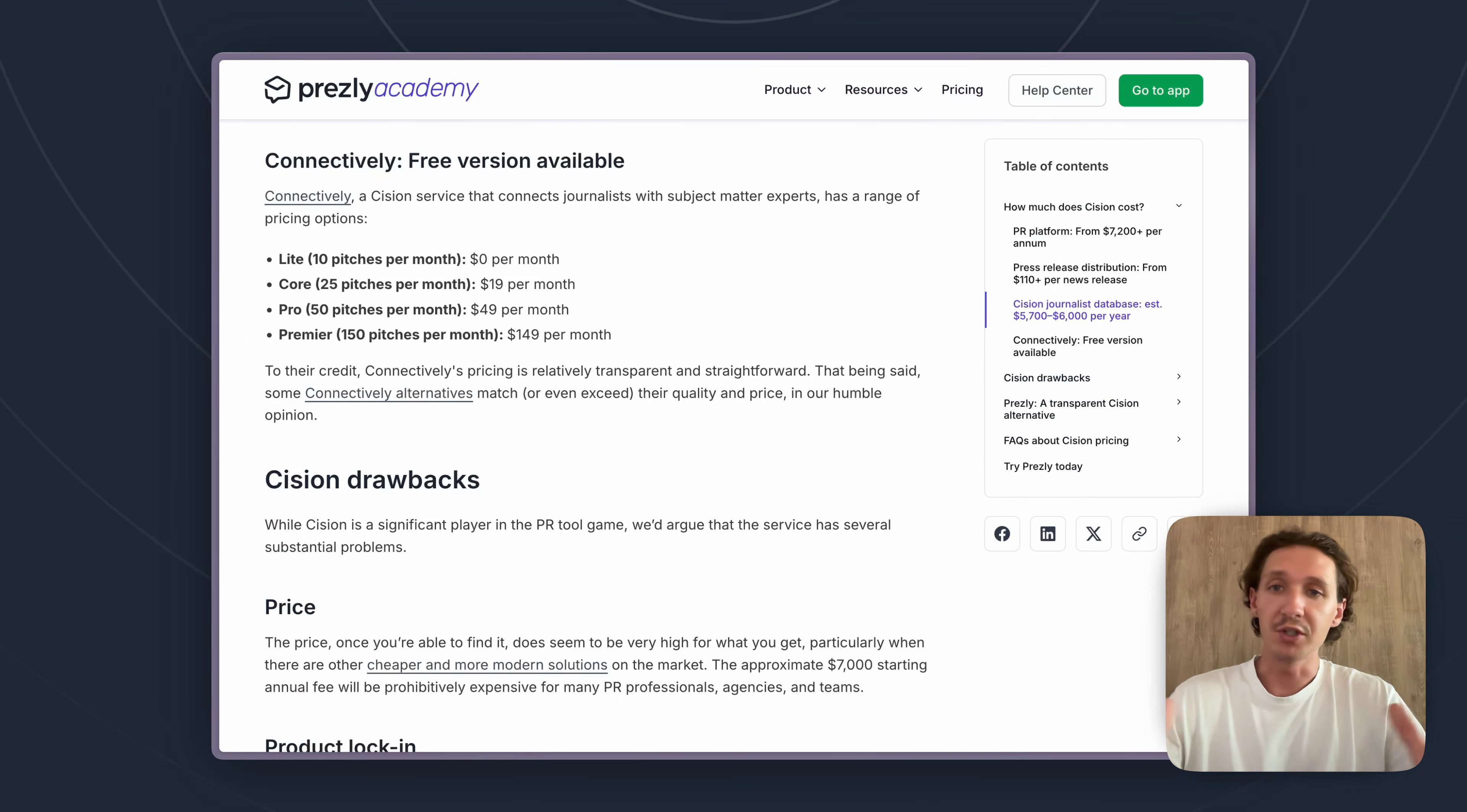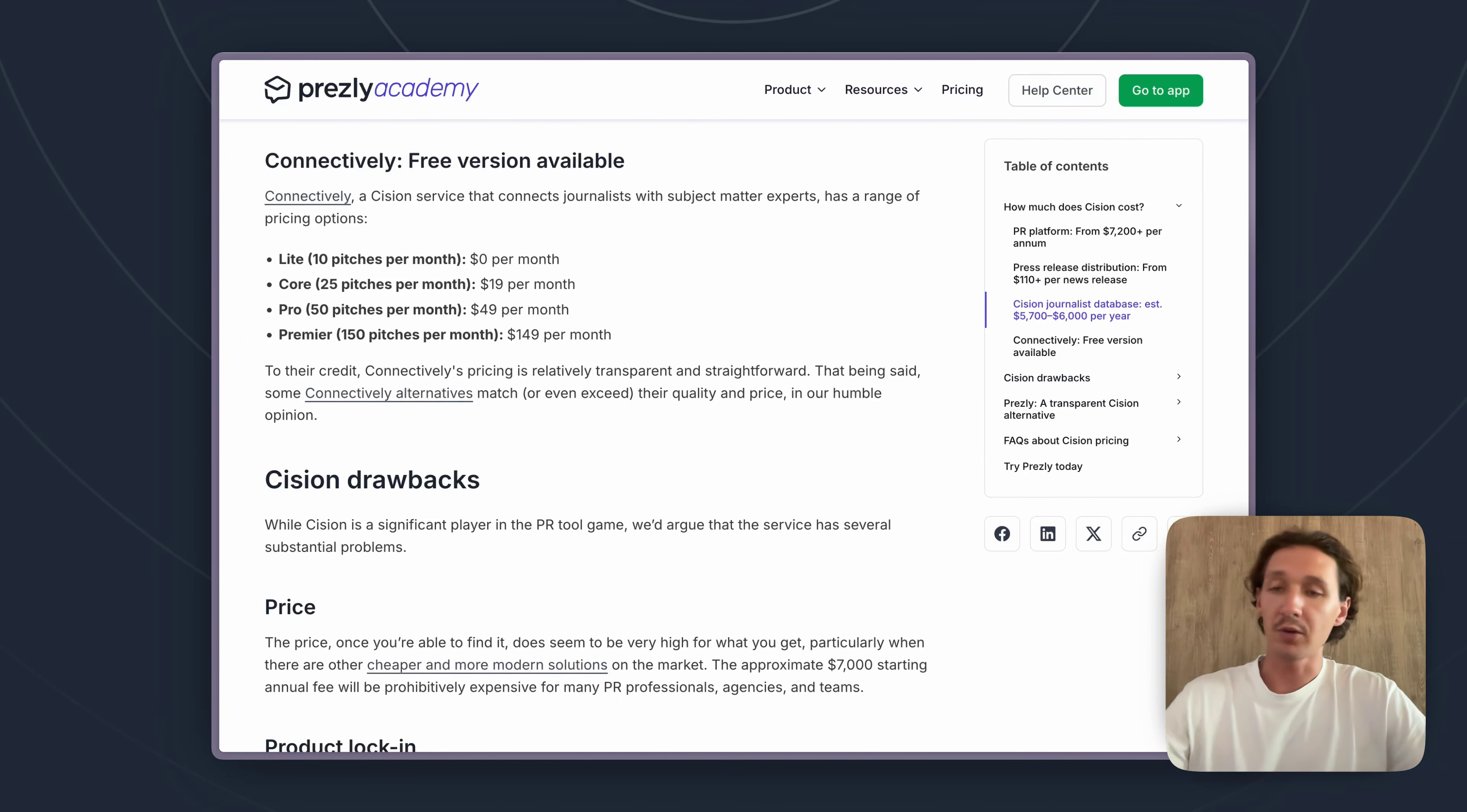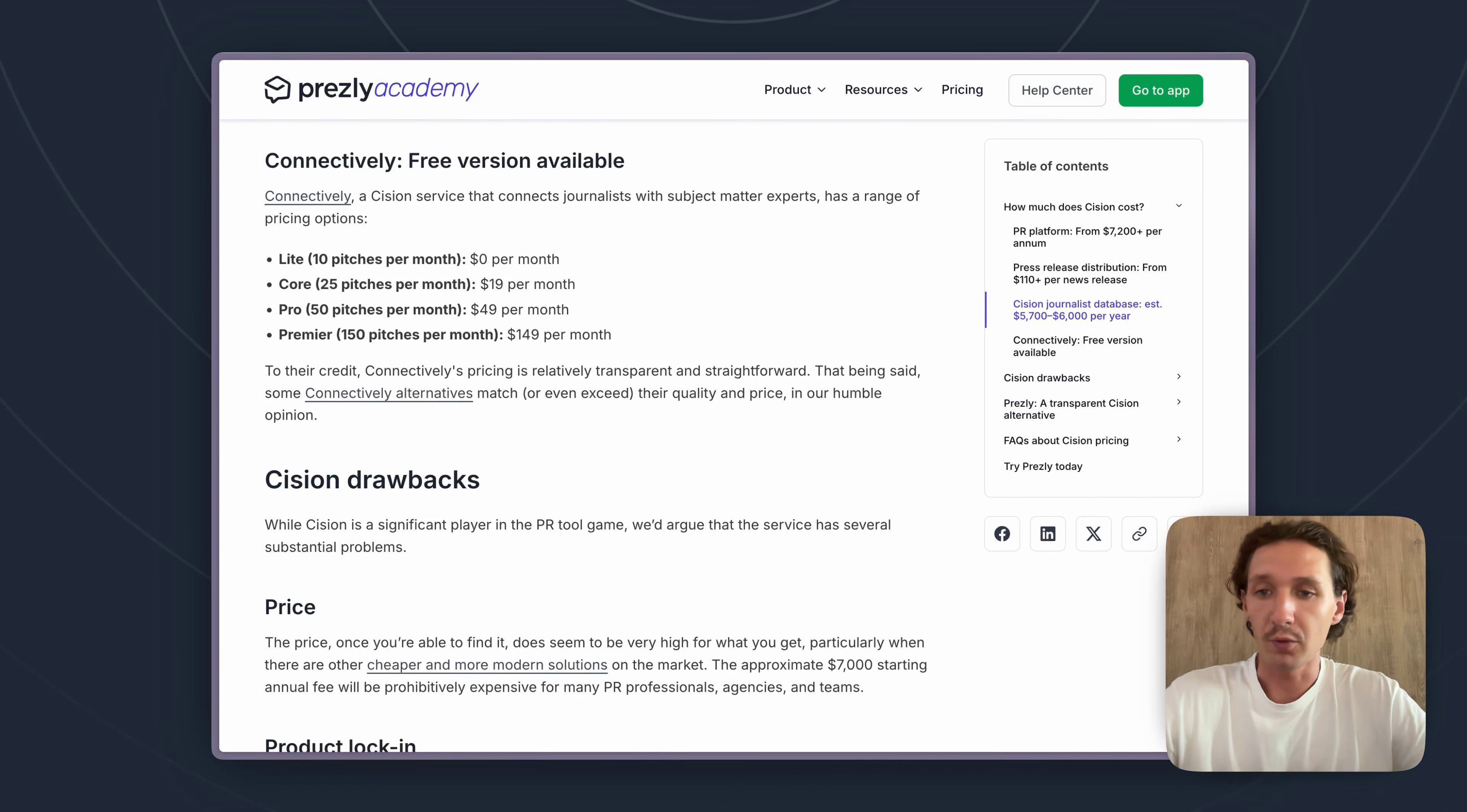Now Cision does have other tools in their suite, they have other acquisitions they've made, though for the standard PR team these are kind of all the different areas of Cision that we really looked into and did a lot of research for on pricing.